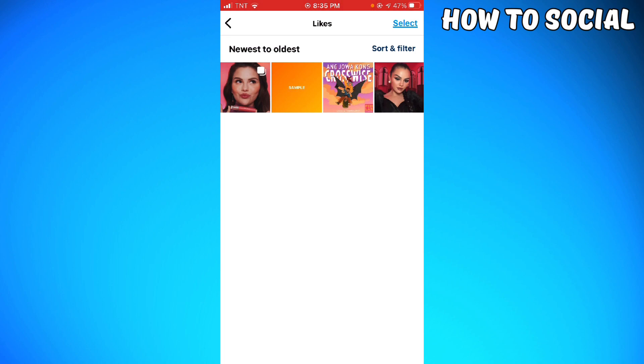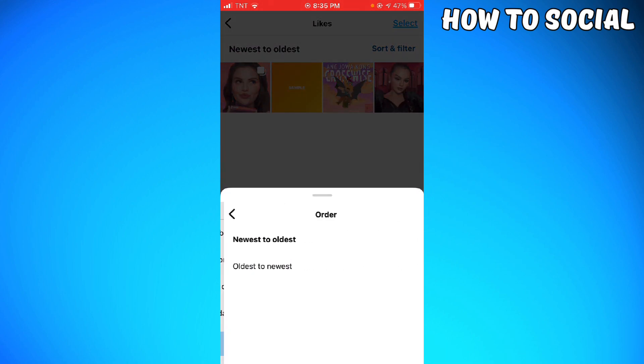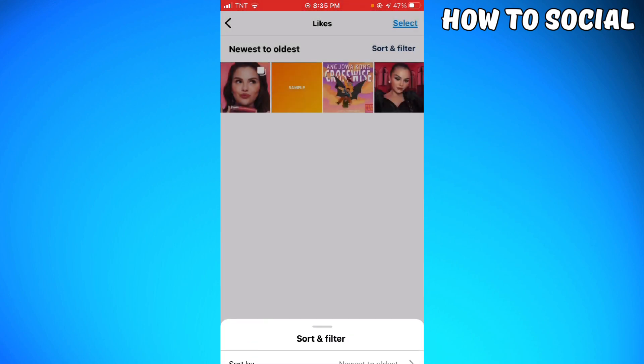at the upper right side. Here you can sort it by newest to oldest and oldest to newest. So that is how you do it. I hope this video helped you.